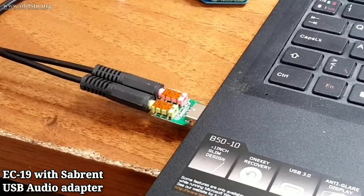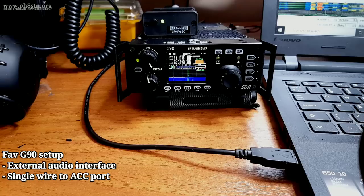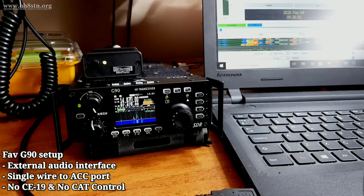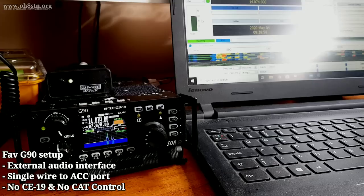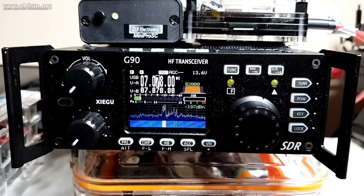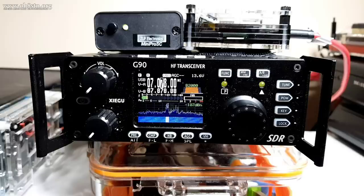If someone said to me, what's my favorite setup for data mode communications, I would say it would have to be this external audio interface with a custom cable going to the accessory port on the back of the G90. And I don't even use the CAT control cable for data mode communications. It's just a lot simpler doing it with an audio interface. Now, regardless of what you decide to use, the CE19 or the external audio interface or the cheap USB sound card, the radio settings are going to be pretty much the same.